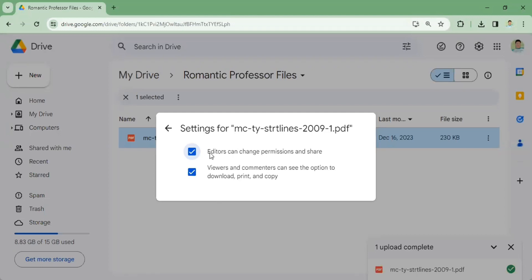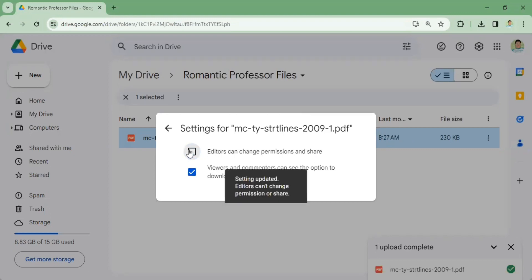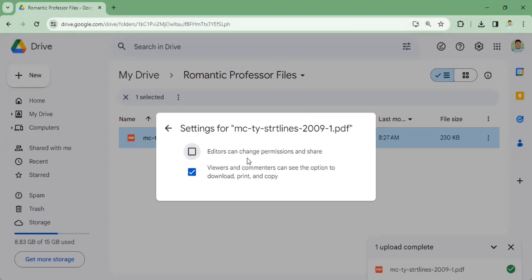First, editors can change permission and share. If you unclick that, editors cannot change the permission and share.